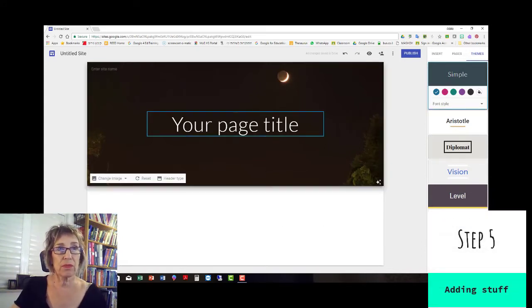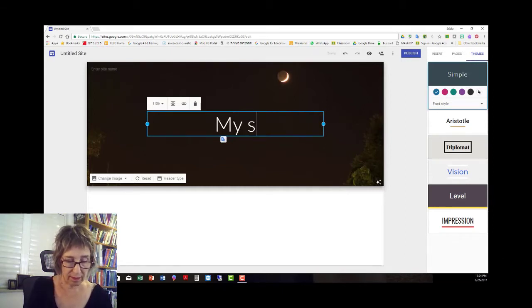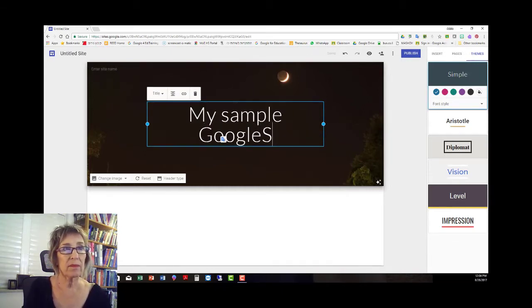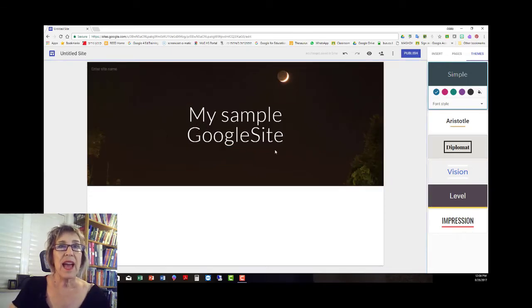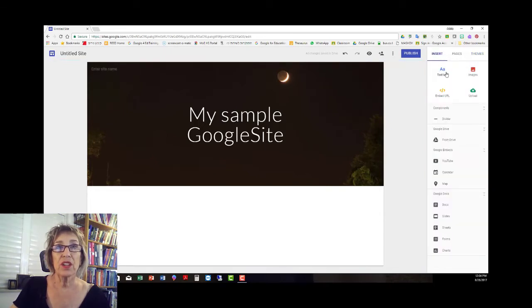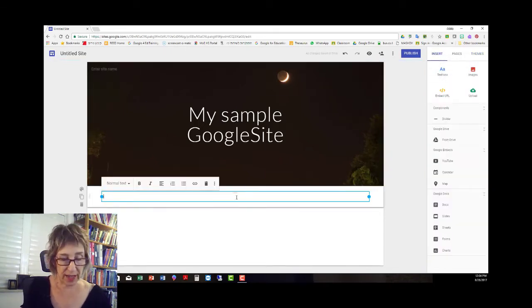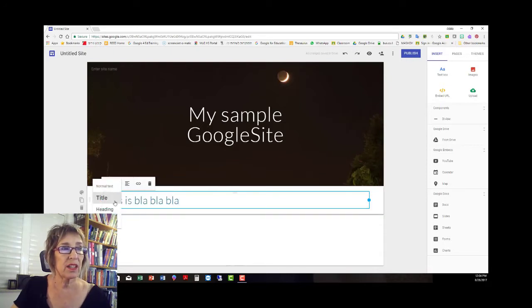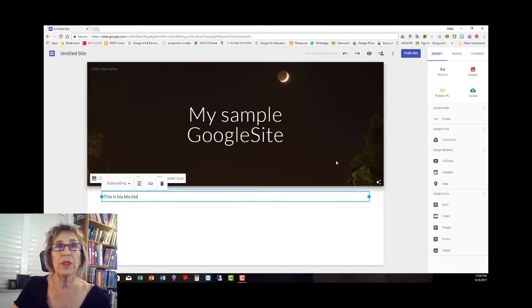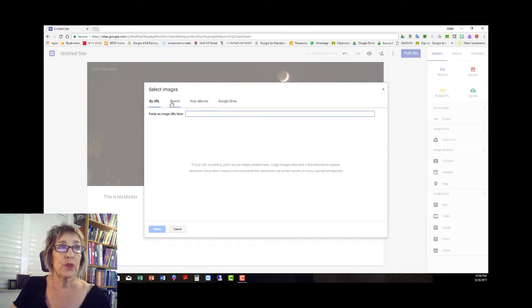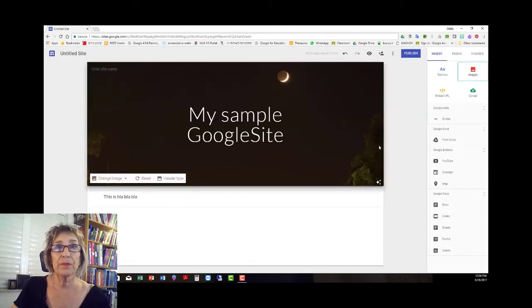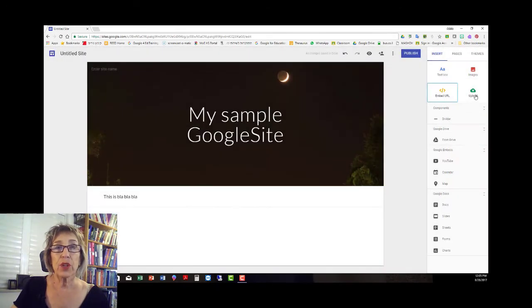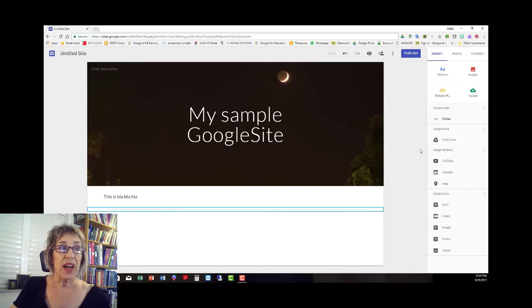Step number five, so we have a front page, let's give it a name. And I want to add stuff, so you go to here insert. For the text box you can add your text and you can choose the type of text it is. It could be the title, it could be a heading or a subheading or just normal text. You can insert images either by URL, you could search for an image, you could upload from your albums or a Google Drive, you can embed a URL and you can upload stuff from your computer, add a divider.